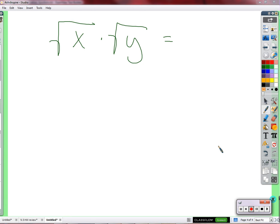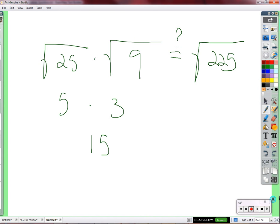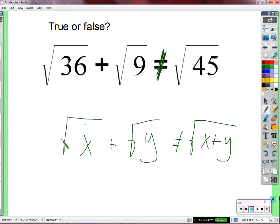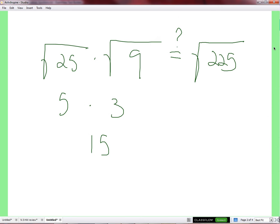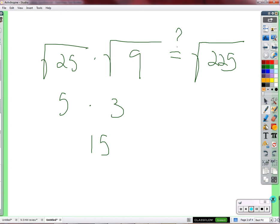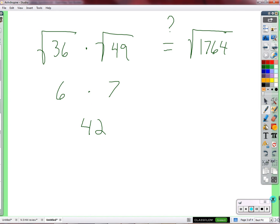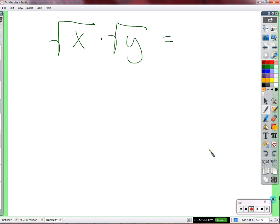Can we simplify that somehow — square root of x times the square root of y? Just multiply square root of x times the square root of y and write it as... Remember the previous examples: square root plus square root. We concluded that square root of x plus square root of y is not the square root of x plus y. You can't just add the things together. But square root of 25 times the square root of 9 is the square root of 25 times 9. Square root of 36 times the square root of 49 is the square root of 36 times 49. So the square root of x times the square root of y — Josie says — the square root of xy.